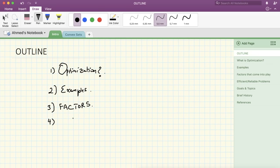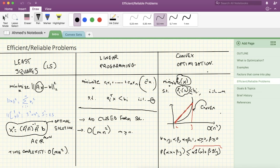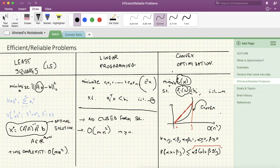Next, we're going to talk about problems that are both efficient and reliable: those of type least squares, linear programming, and most importantly, convex optimization, which is what this course is about. Everything before this point is optimization in general, and here we come to focus on convex optimization. We'll show examples and explain that least squares and linear programming are just instances of convex optimization — they fall into that category.